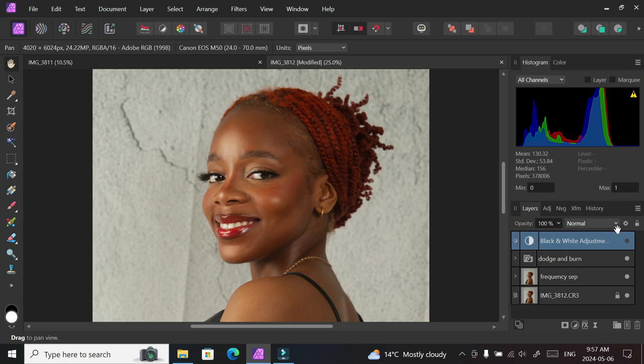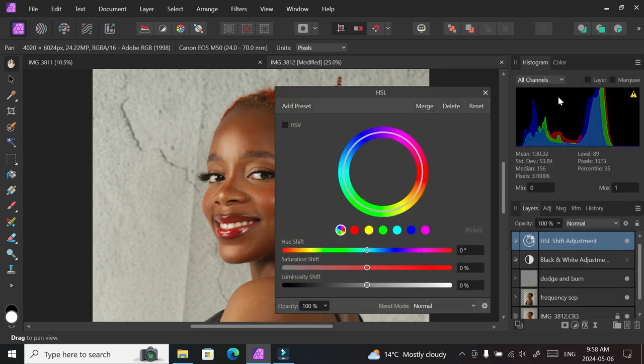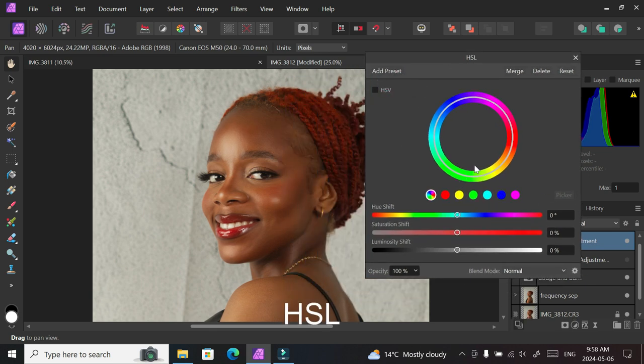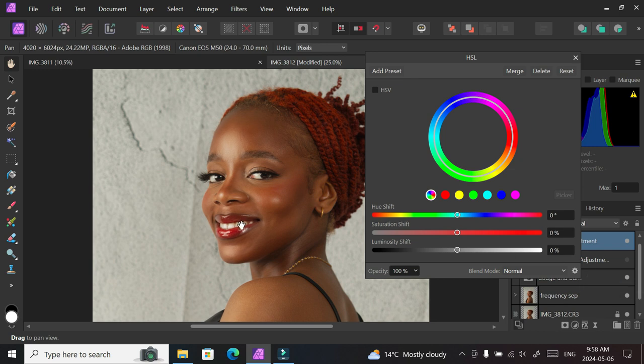whitening the eyes and the teeth, basically continuing our edit. First thing we're going to do is select an adjustment layer, HSL. In this one, we're going to be reducing the yellow from the eyes and the teeth. It will affect the entire picture, but we're going to deal with that later. So we're going to select yellow among all